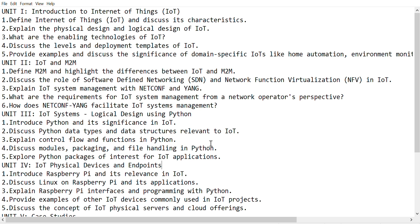What are the enabling techniques of IoT? Discuss the level of deployment of IoT tools - where it is to be deployed, how can it be used. For example, provide examples discussing the significance of domain-specific IoT.